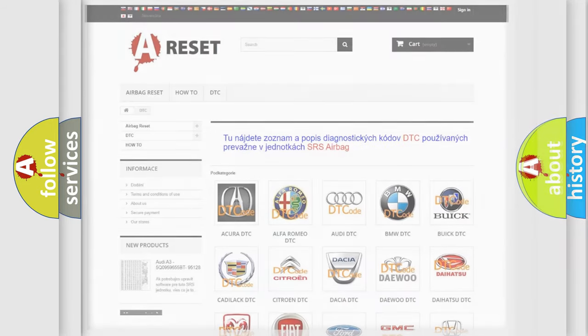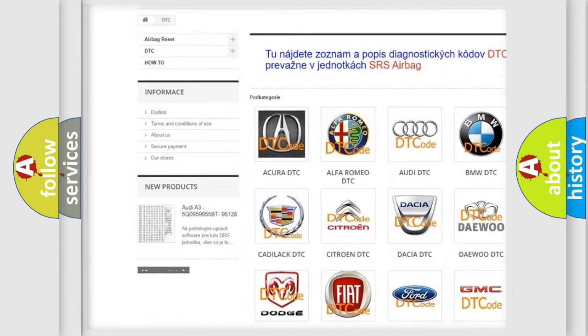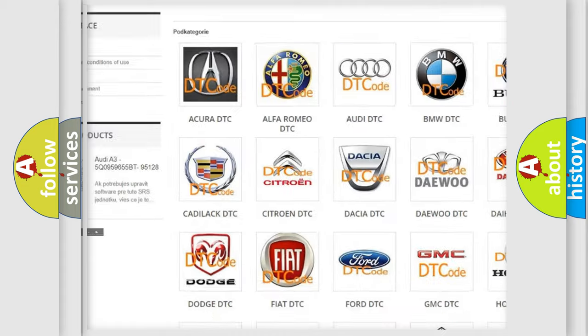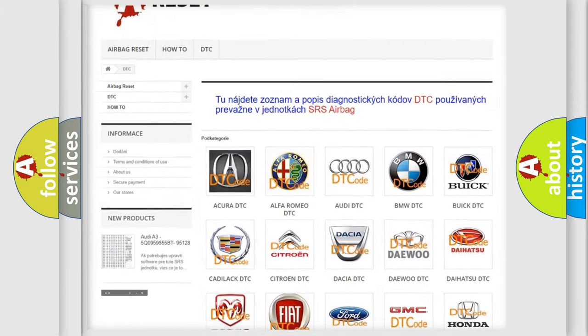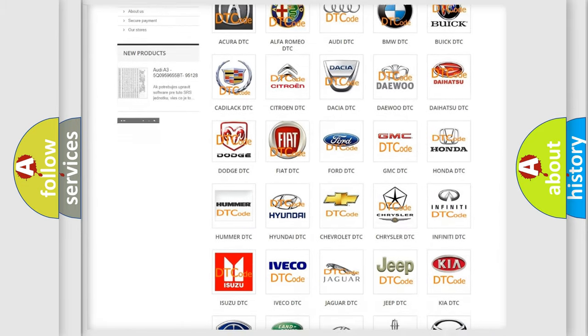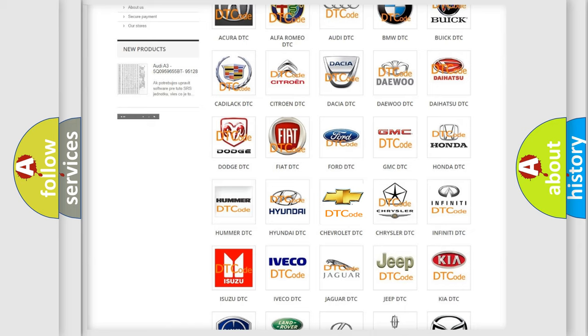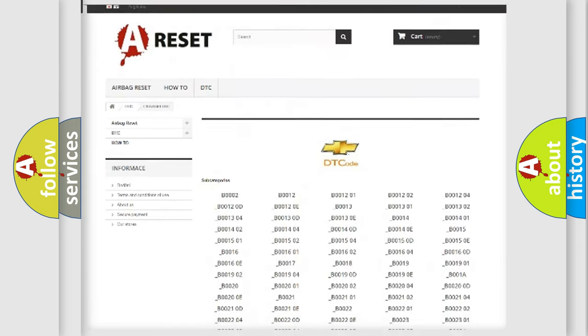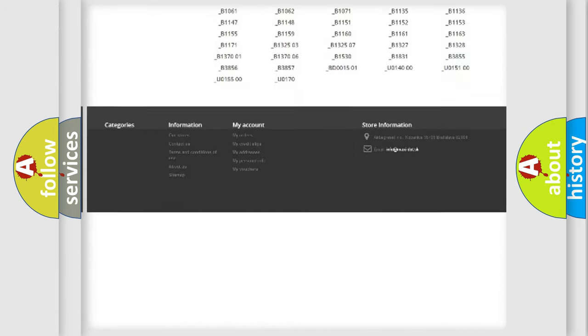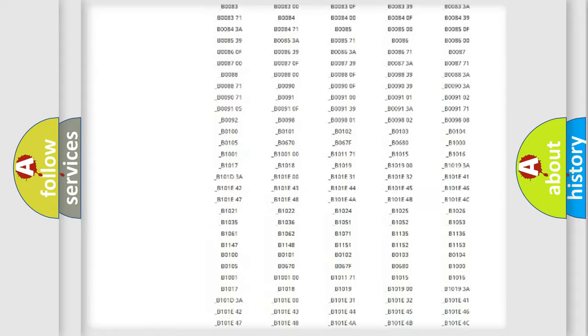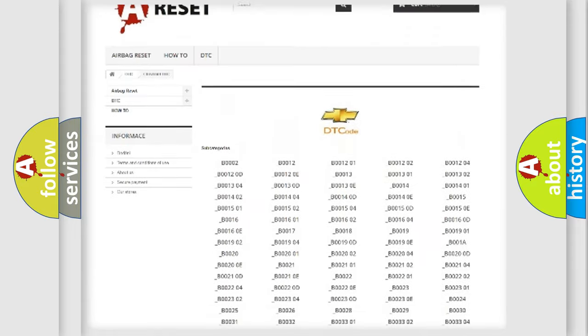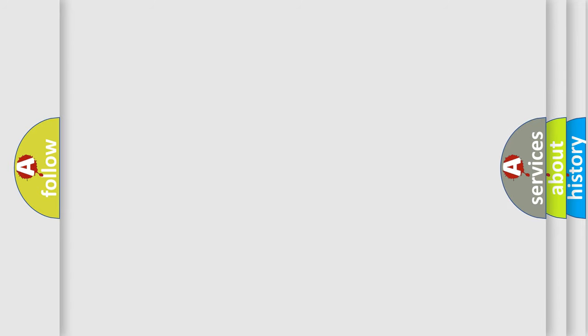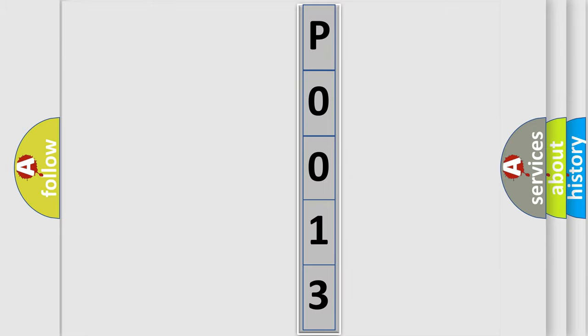Our website airbagreset.sk produces useful videos for you. You do not have to go through the OBD2 protocol anymore to know how to troubleshoot any car breakdown. You will find all the diagnostic codes that can be diagnosed in Chevrolet vehicles, and many other useful things. The following demonstration will help you look into the world of software for car control units.